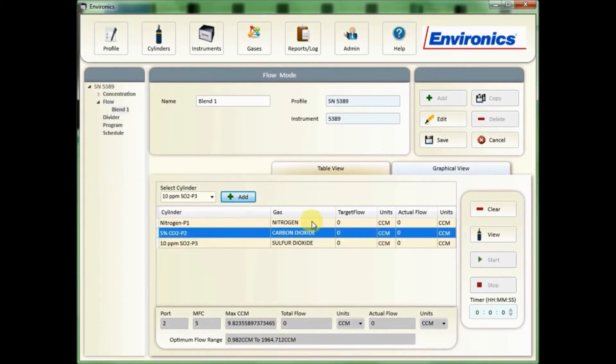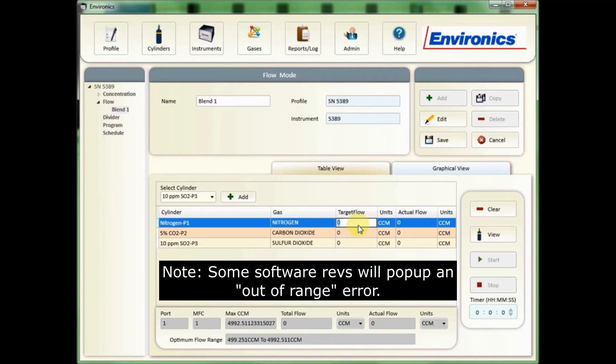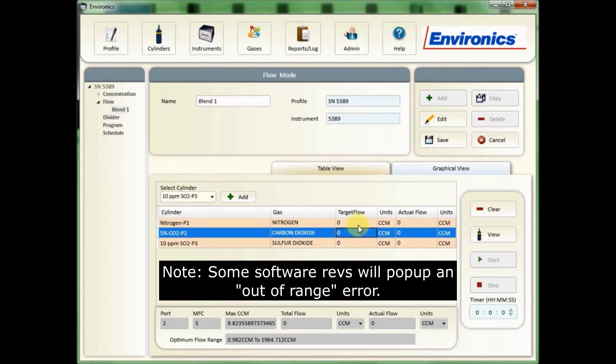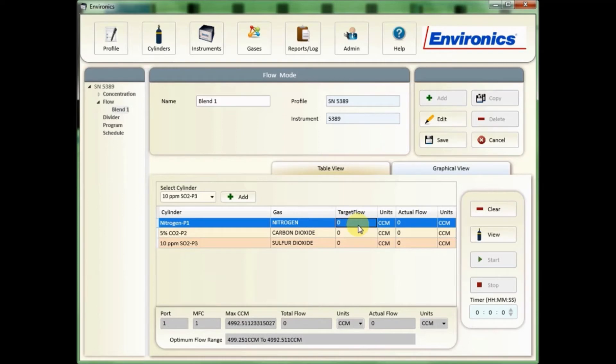Once all the gas cylinders are added to your flow mode, you'll need to add the target flows. In this case my nitrogen flow controller is a five liter, so if I try and put anything above that such as six liters, it's going to not let me do that - it's going to default back to zero. So let's put this at 5,000 cc's.